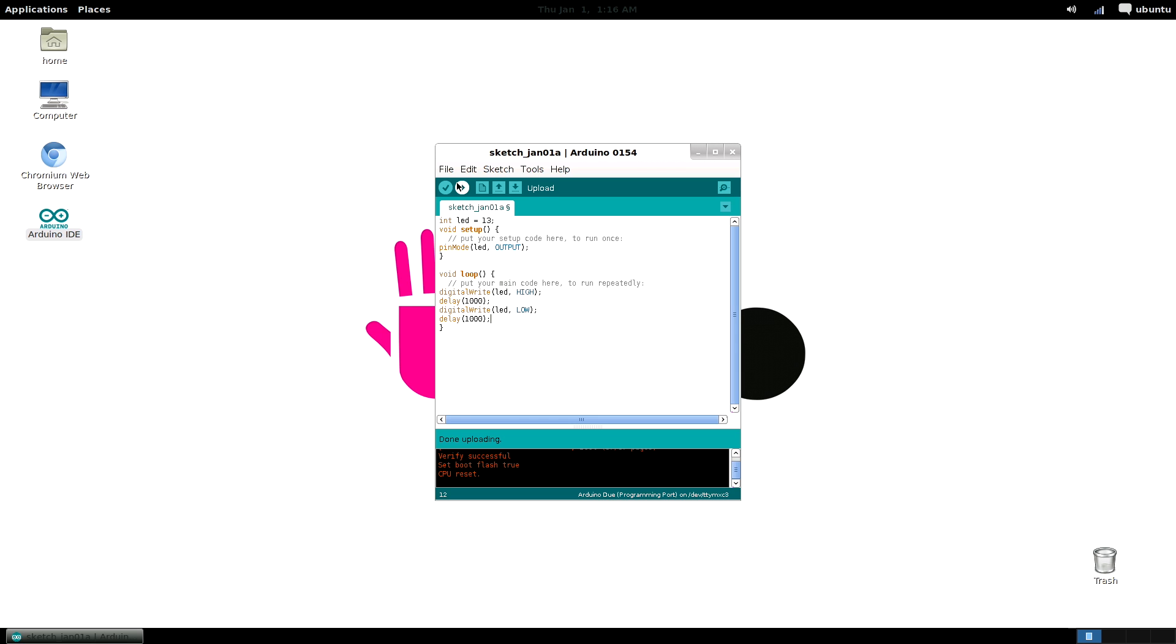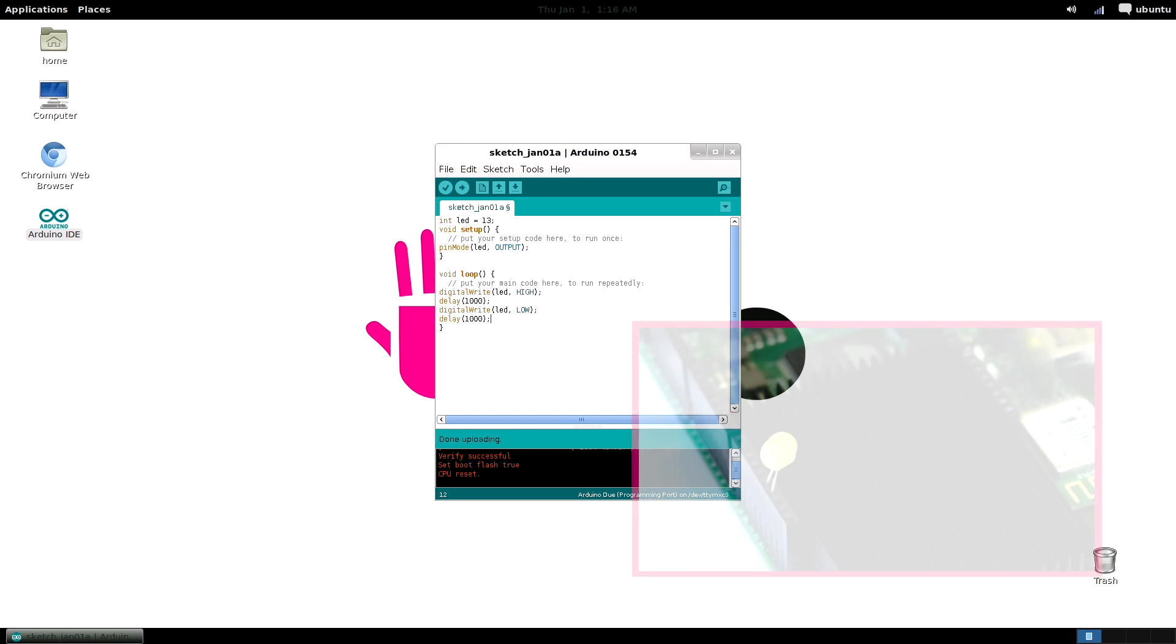Now verify and upload this sketch to the SAM3X as you did before and enjoy your LED blinking.